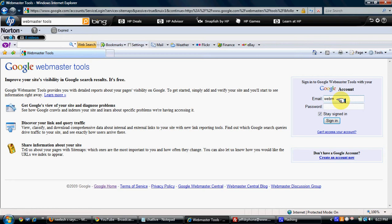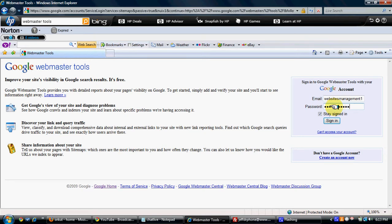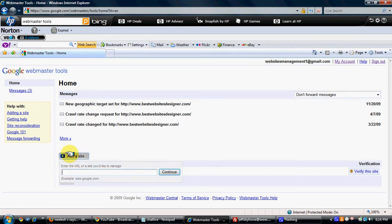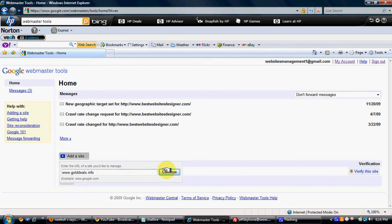Now in this, you have to click on Add the Website. You can click on Add Website, write your website name. In this case, my website name is goldills.info. I will click on Continue.